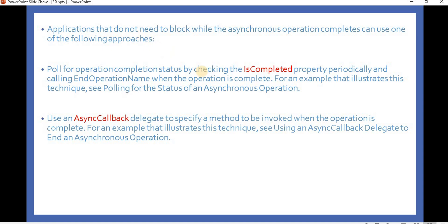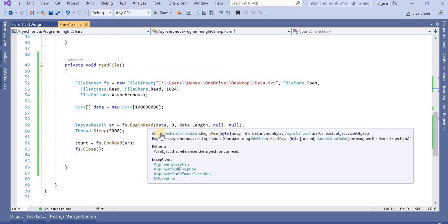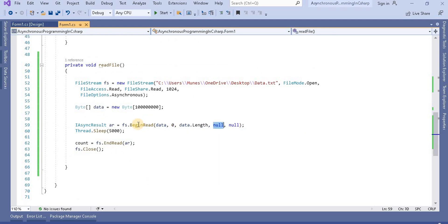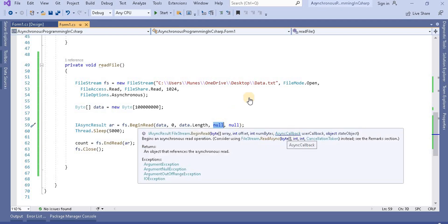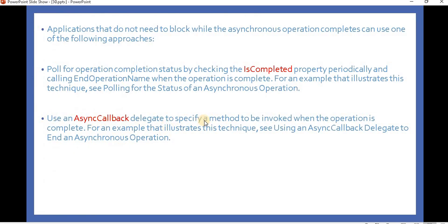To unblock the UI or create another thread using APM, there are two approaches. The first is polling the operation completion status by checking the IsCompleted property periodically and calling End operation name. The second approach is using AsyncCallback. In the BeginRead call, the callback parameter was set to null, but it actually takes an AsyncCallback method — used to specify a method to be invoked when the operation is completed.